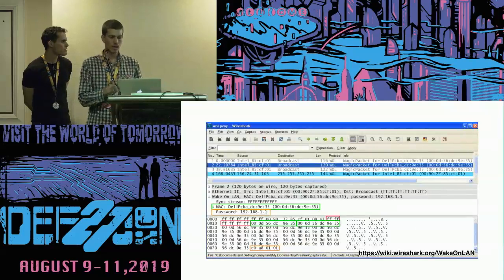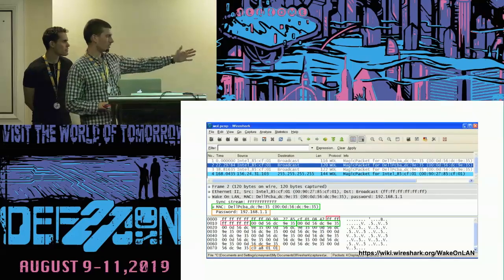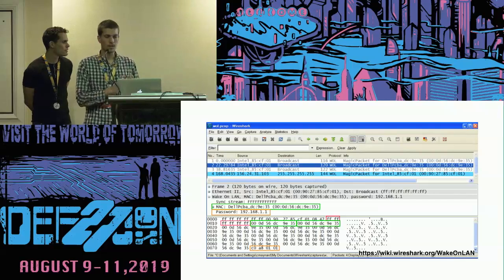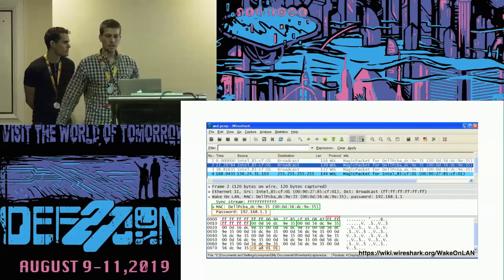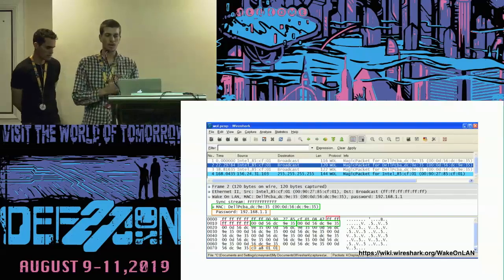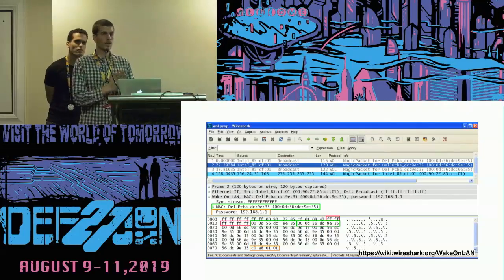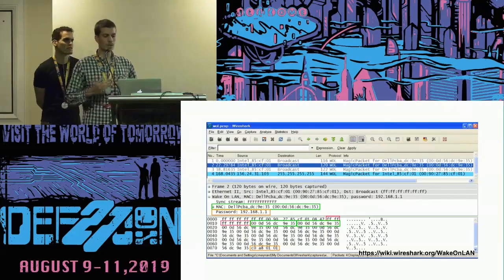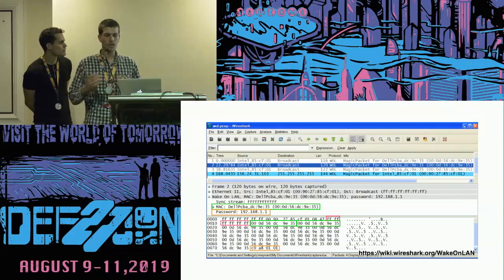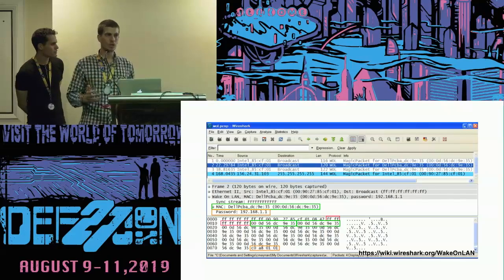This is how the Wake-on-LAN packet looks: you see the six times 0xFF and then 16 times the MAC address. Now that we've covered some classical IT examples of what the magic packet is, let's discuss what change IP packets are and why we use them.